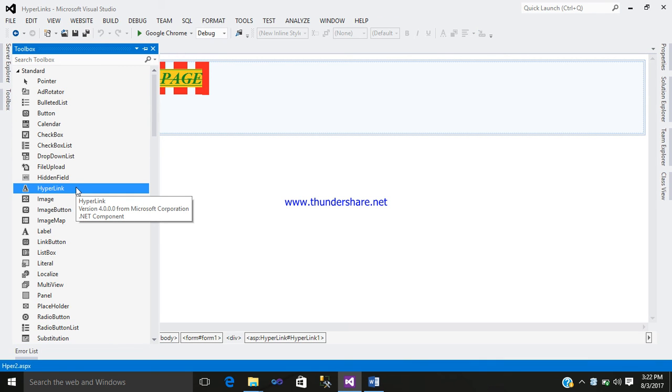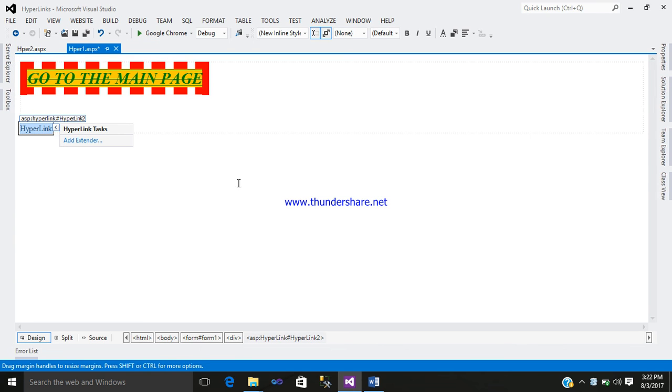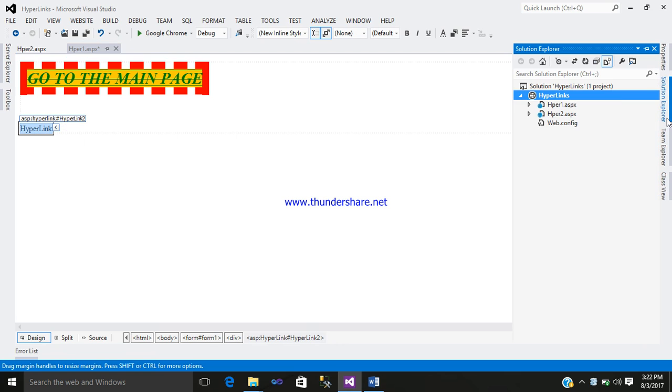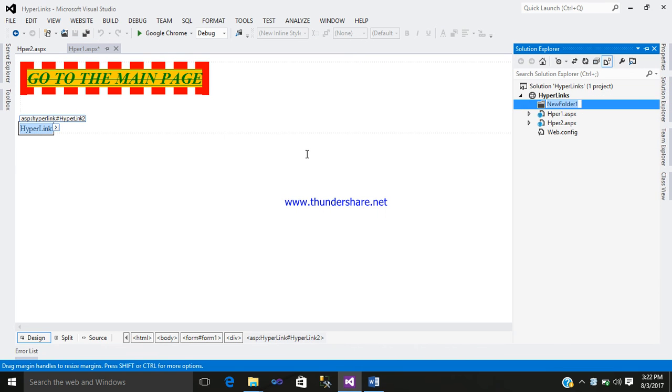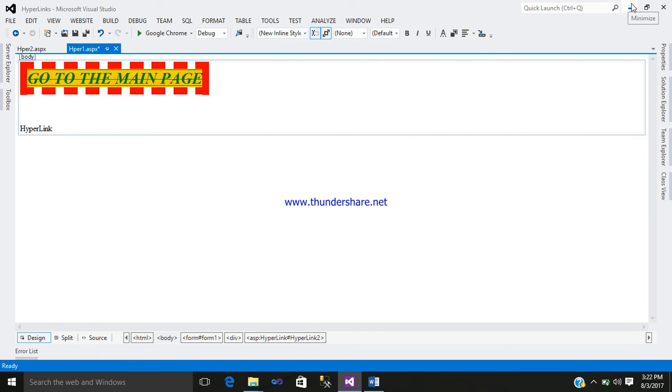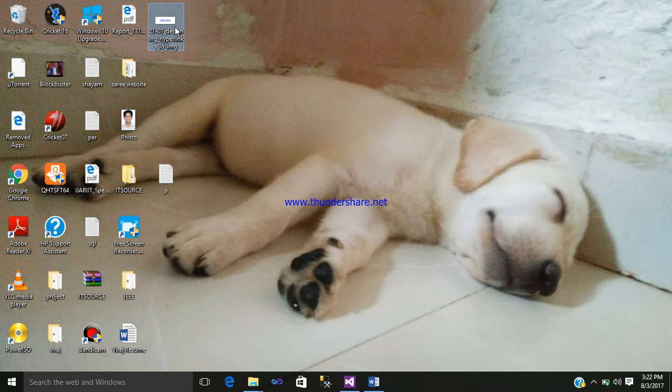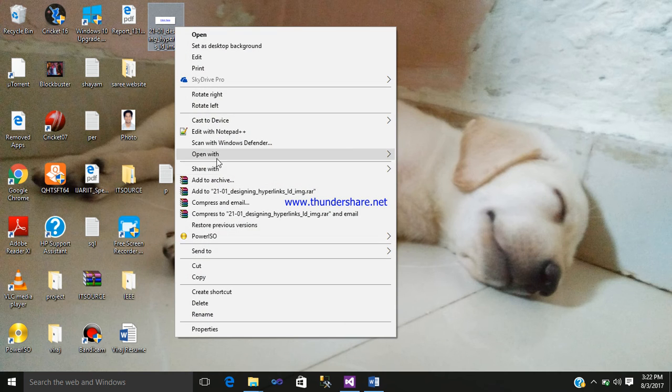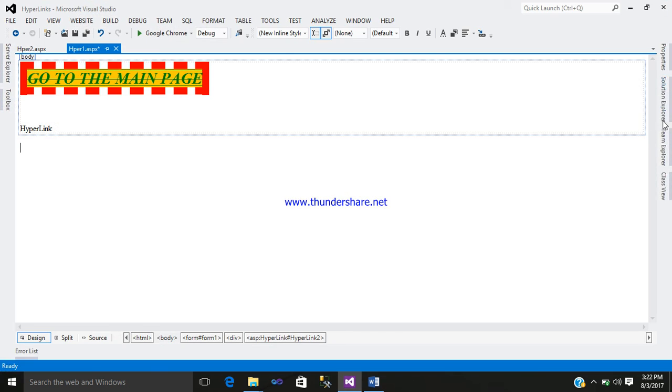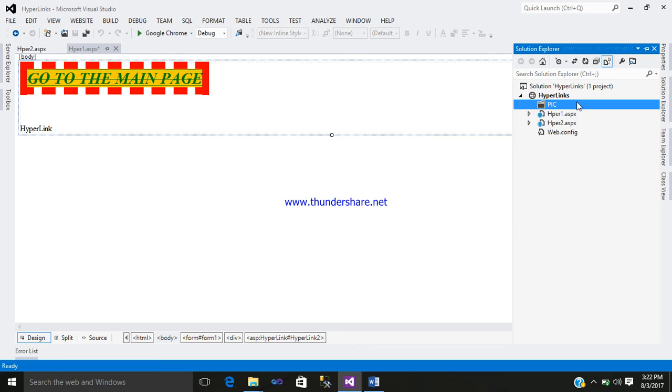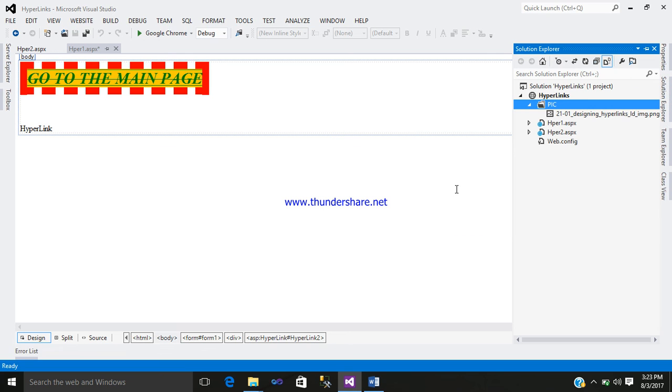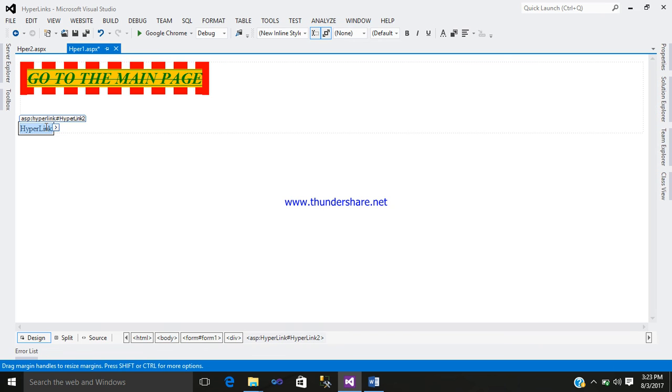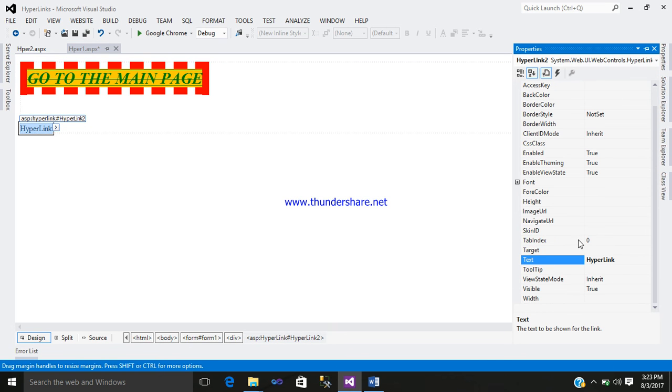So click on a hyperlink. Another, open a hyperlink. First add a folder, name it pic. Copy a pic and just paste it out. Go to the hyperlink, right-click on it, go to the property.